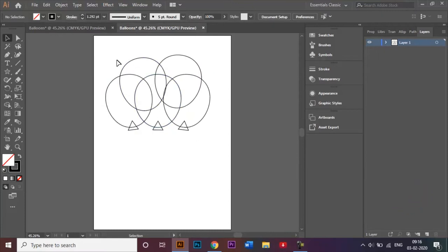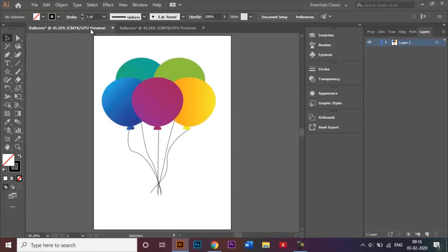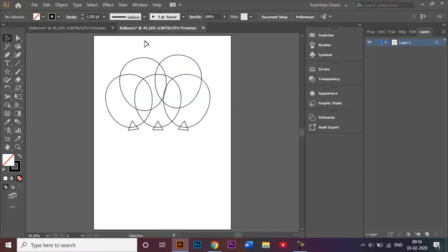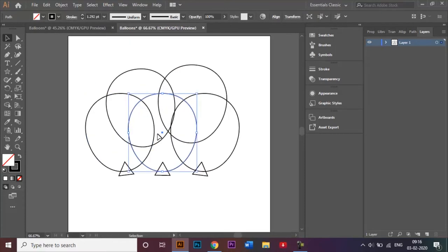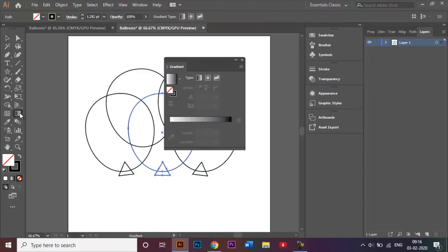I'll add the strings later. First, after making all the shapes, I'm going to add the colors. In this illustration you can see the balloons have a gradient shade — a darker shade that gradually transitions into a lighter shade. I'll select the first balloon and the triangle as well, then click on the gradient tool.